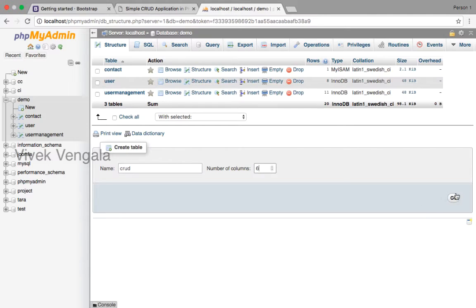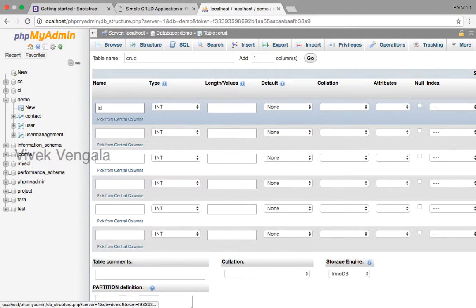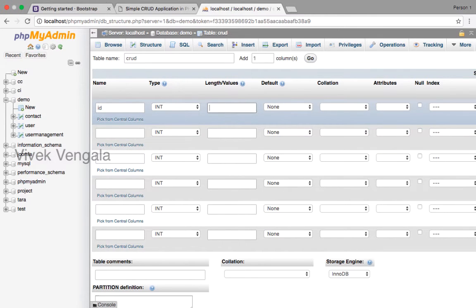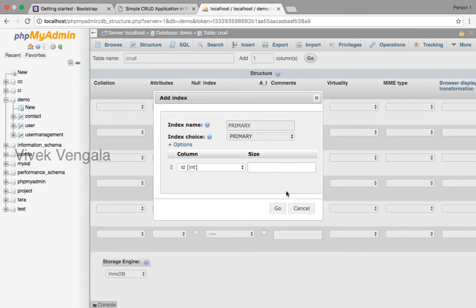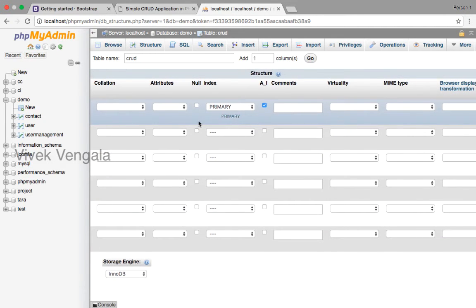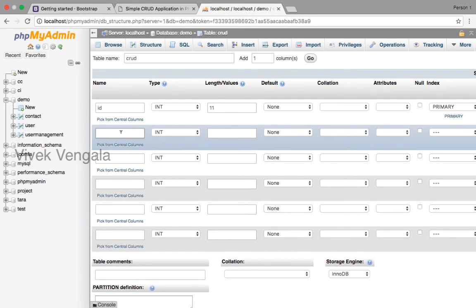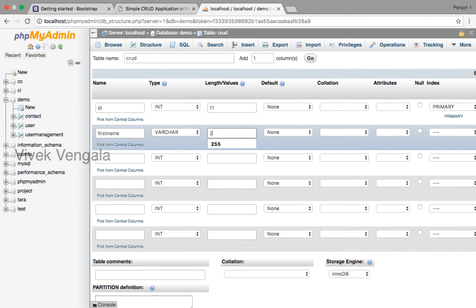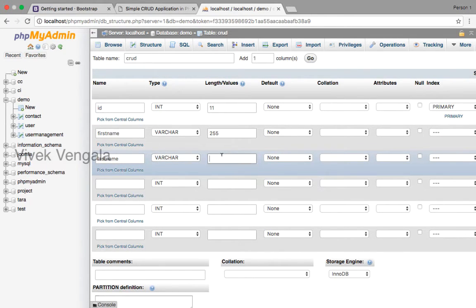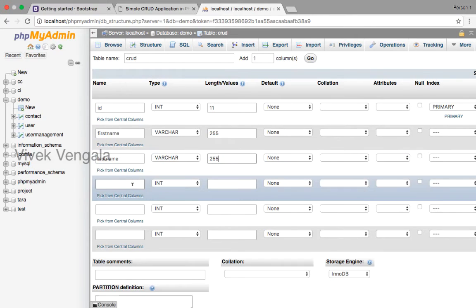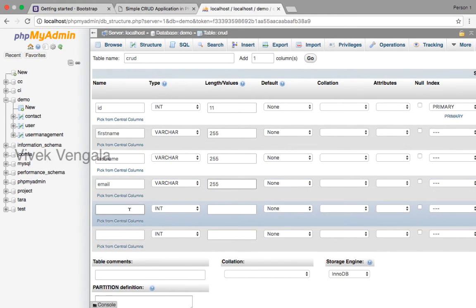ID is an integer type, length 11, auto increment primary. First name varchar 255. Last name varchar 255. Email is also the same. Gender varchar 255.